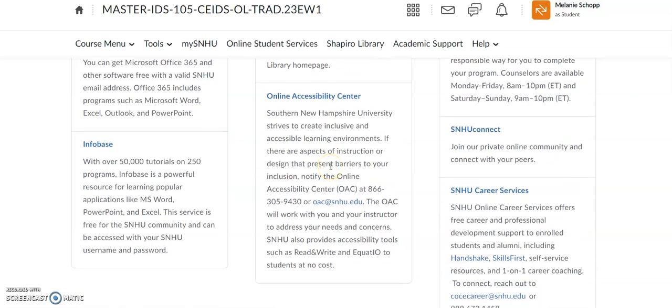If you want to connect with other students and learn about clubs, organizations, or connect with students taking similar classes, get involved with SNHU Connect. Once you click on there, it'll take you to a special login page where you can search for different communities and hobby groups. There is a specific learning community for IDS 105, so it's a really great place for extra support and to get connected to the university.